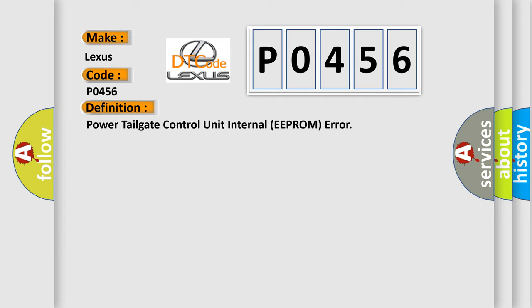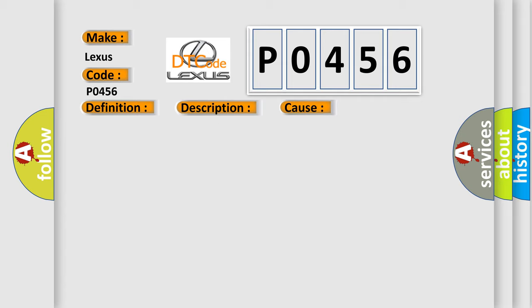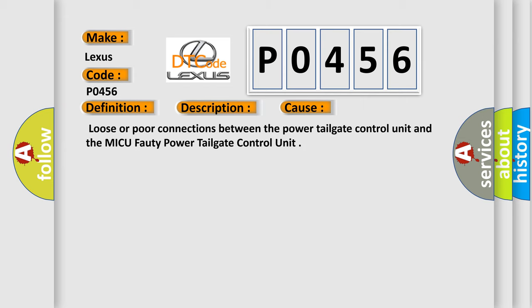And now this is a short description of this DTC code: Inoperable or intermittent power tailgate. This diagnostic error occurs most often in these cases: Loose or poor connections between the power tailgate control unit and the MICU-40 power tailgate control unit.